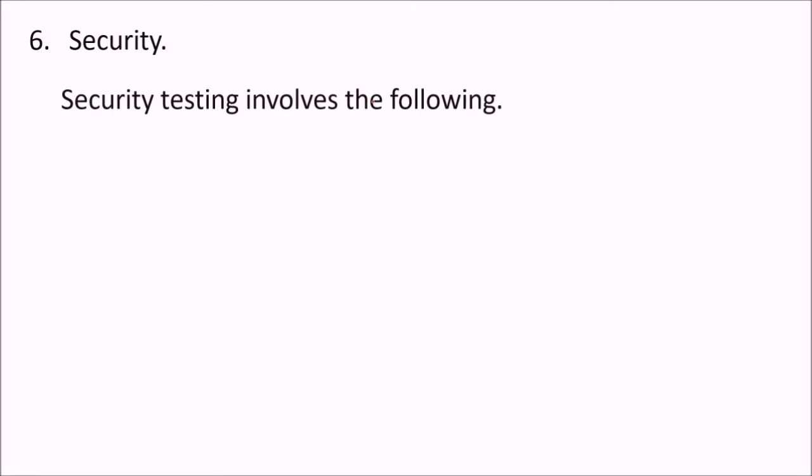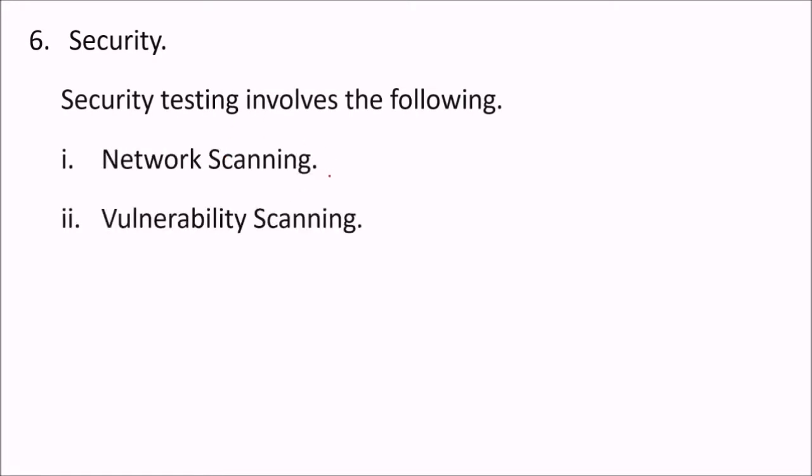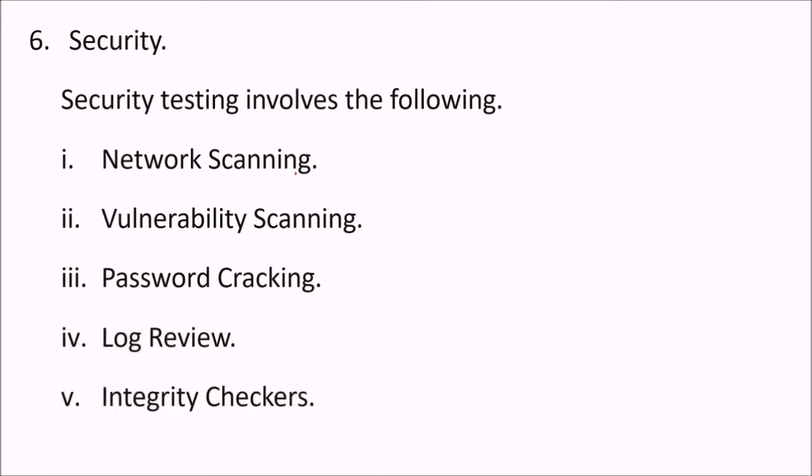Security. Security test - we check for the network, vulnerability scanning, password cracking, log review, integrity checkers, and virus detection.